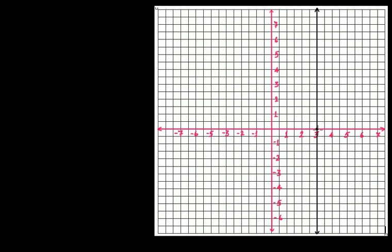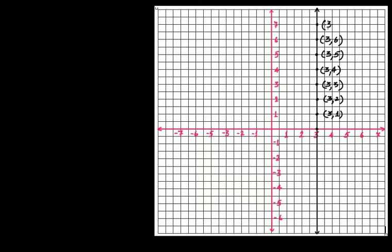On this line, the x-coordinate is always fixed at 3. So what is this point? This point is (3, 1) — the x-coordinate is fixed at 3 and the y-coordinate in this case is 1. By the same logic, we also have (3, 2), (3, 3), (3, 4), (3, 5), (3, 6), (3, 7) and so on.